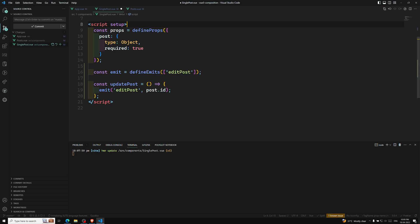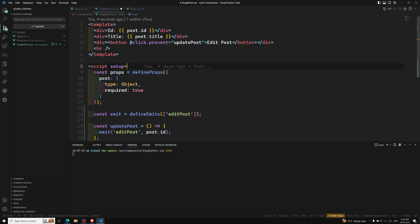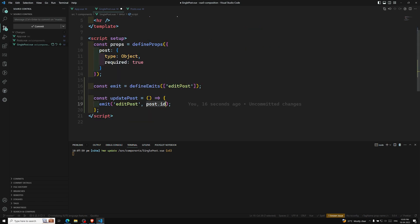Not only this — just like with props, we can also define validations for emitted events. Both runtime and compile-time validations for the payload — the type of payload you are trying to send — runtime validations can also be added. Let's first see the output.